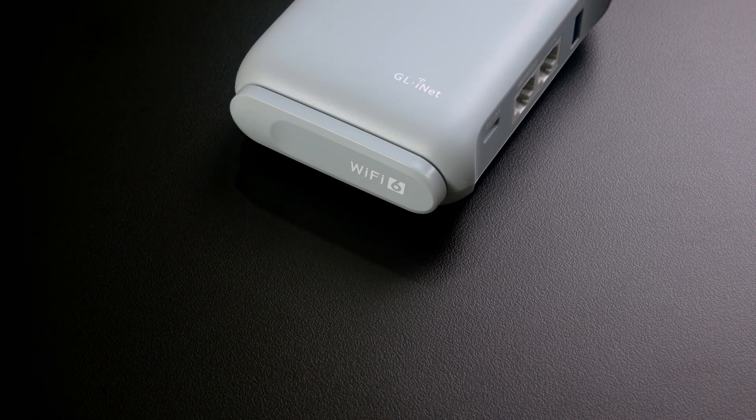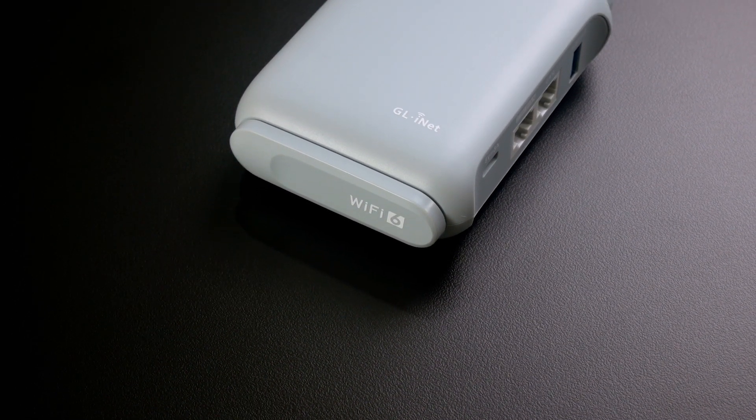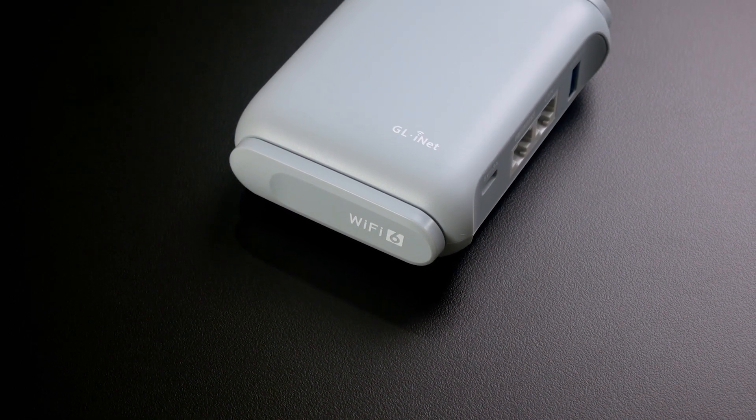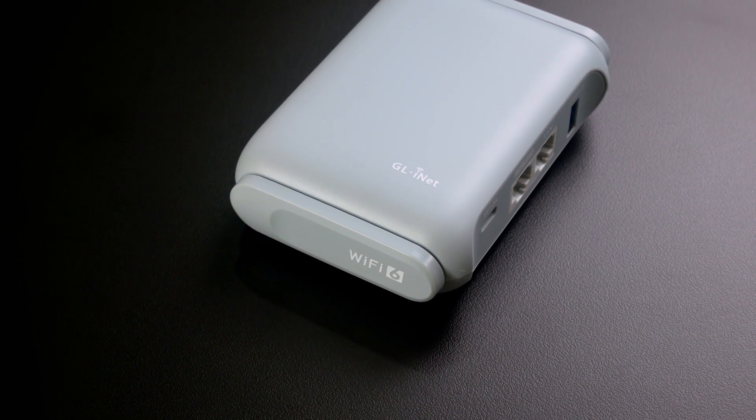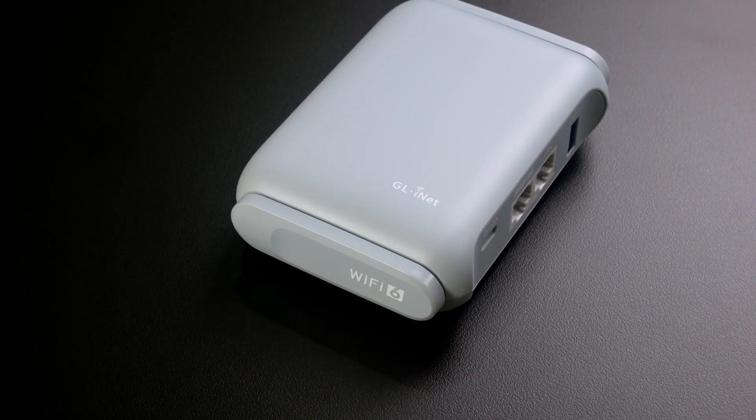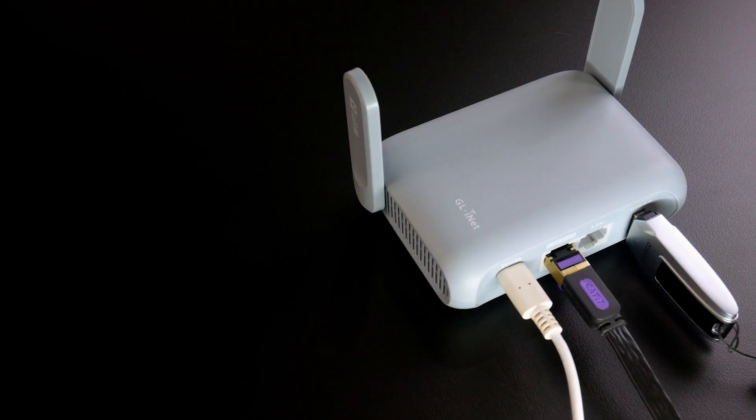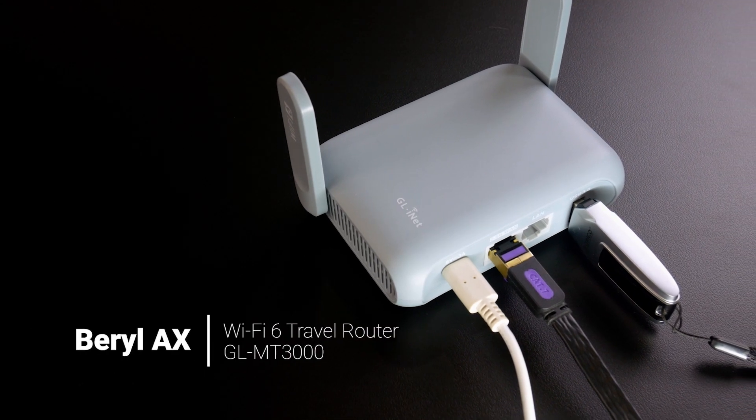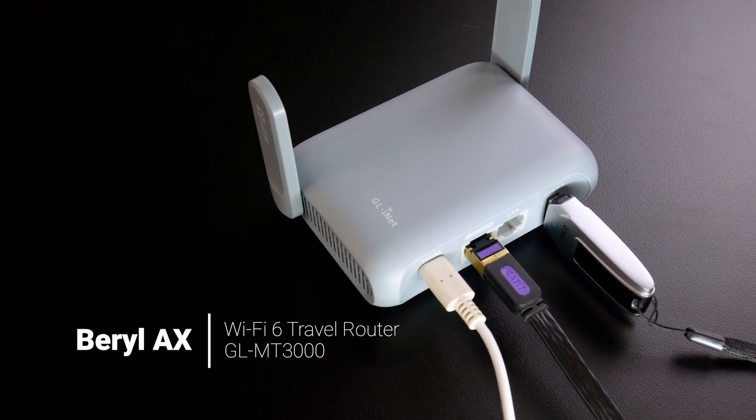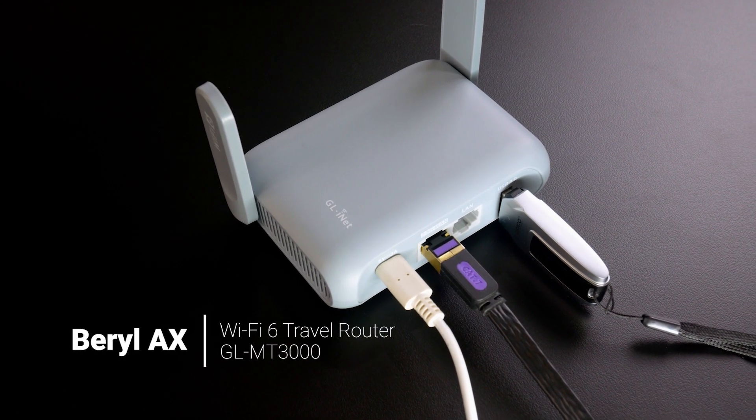Hello everyone and welcome to Vantech Corner. In this video, let's take a look at the new Wi-Fi 6 travel router from GL.iNet, the Beryl AX product called GL-MT3000.